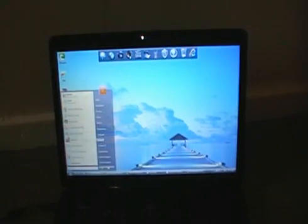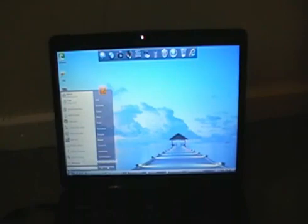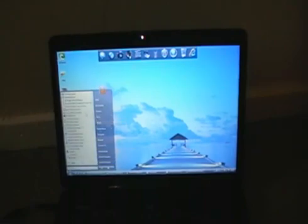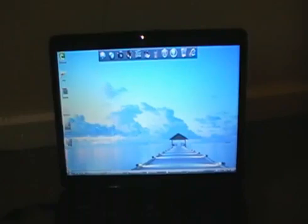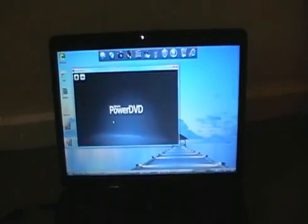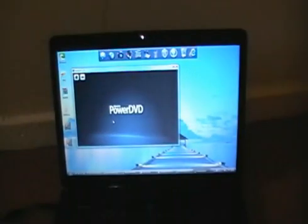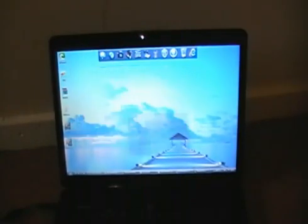Why don't we go ahead and open something like... What shall we open? PowerDVD. Now we all know that takes up a lot, right? That's why it takes so long to open up. So PowerDVD is open absolutely fine.